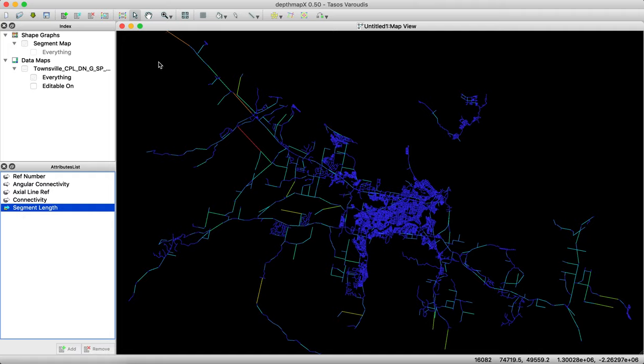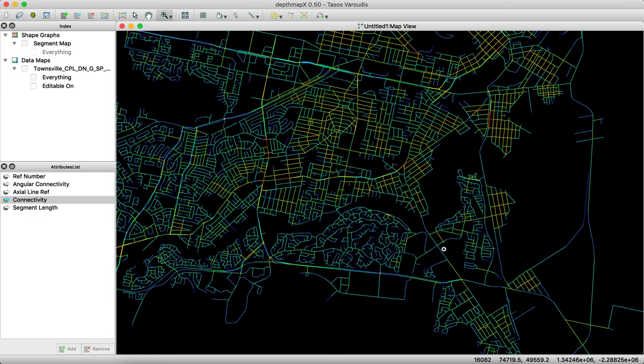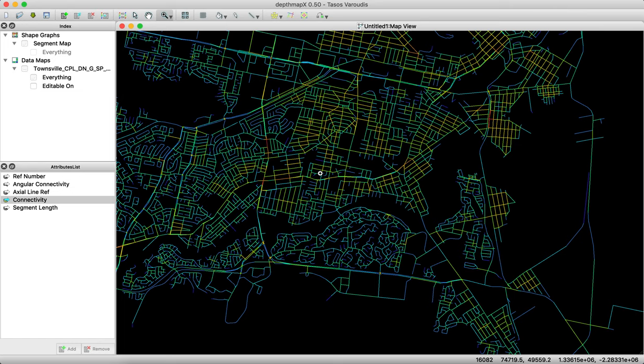Segment length is self-explanatory. It's the length of each one of those lines. The second one is connectivity. That means how many lines are connected to it. And you can see the ones which are in a grid, or even more than a grid, are darker or redder or more active because they have more connections. So this is the first step.